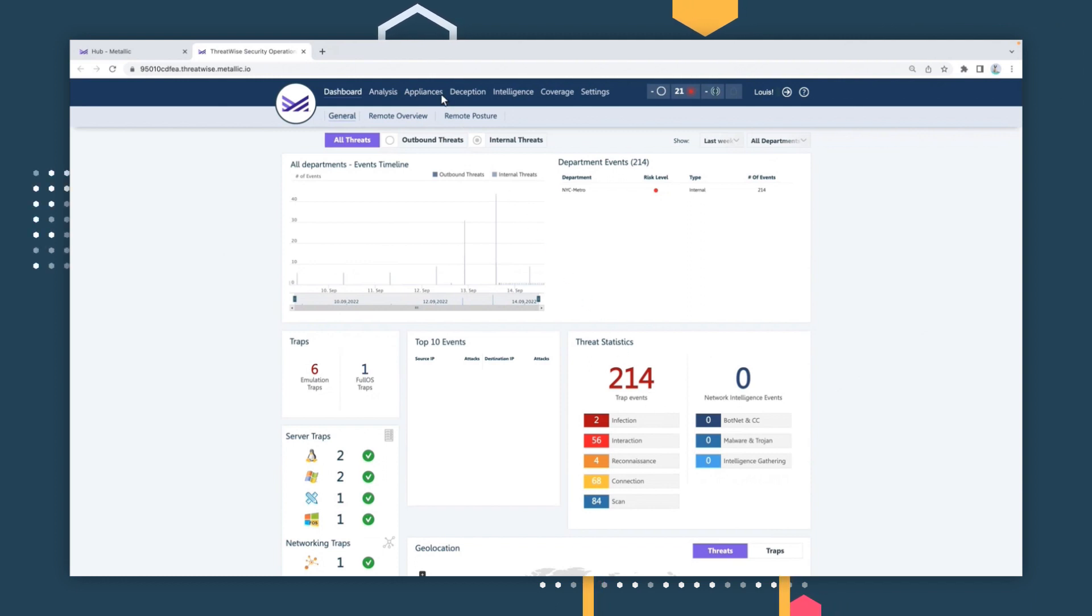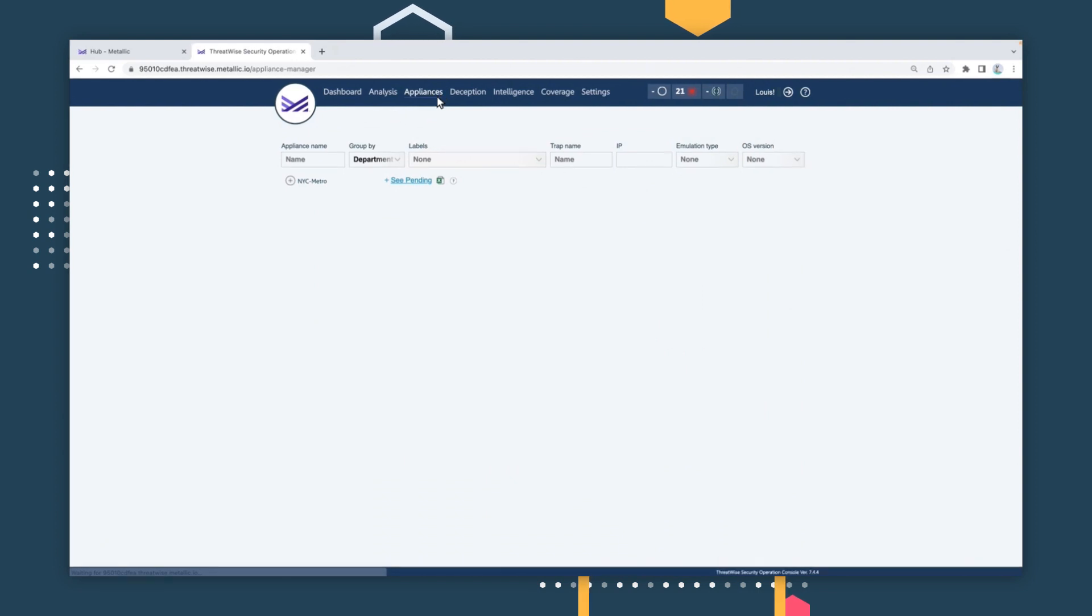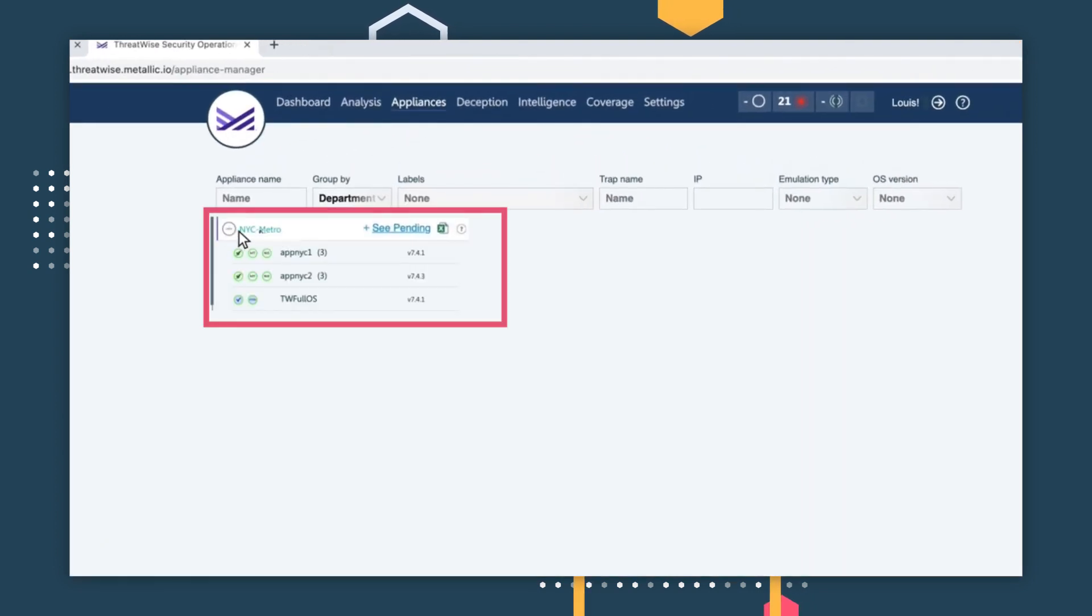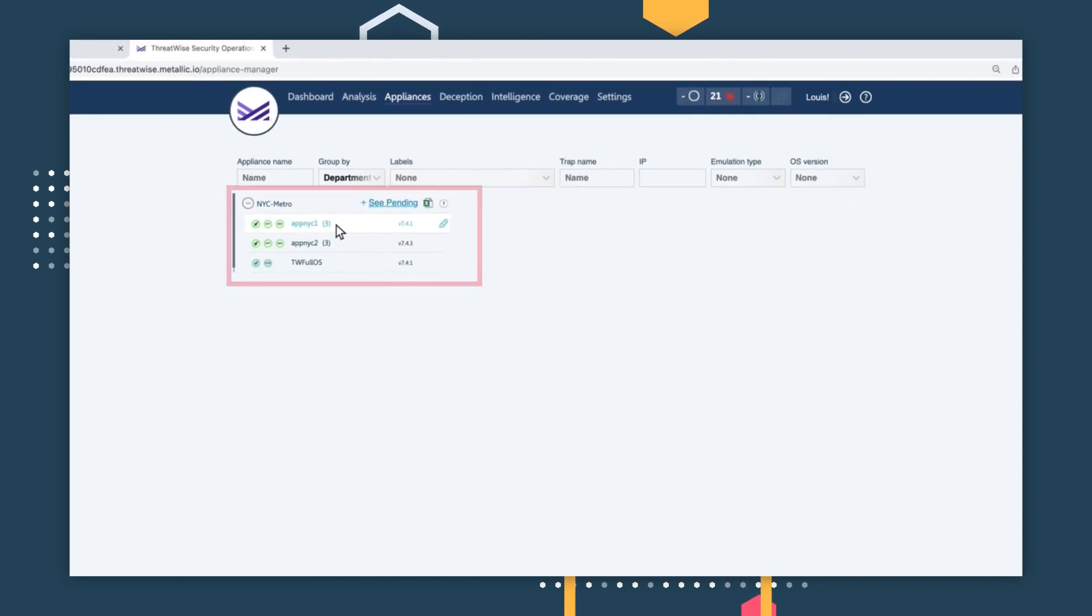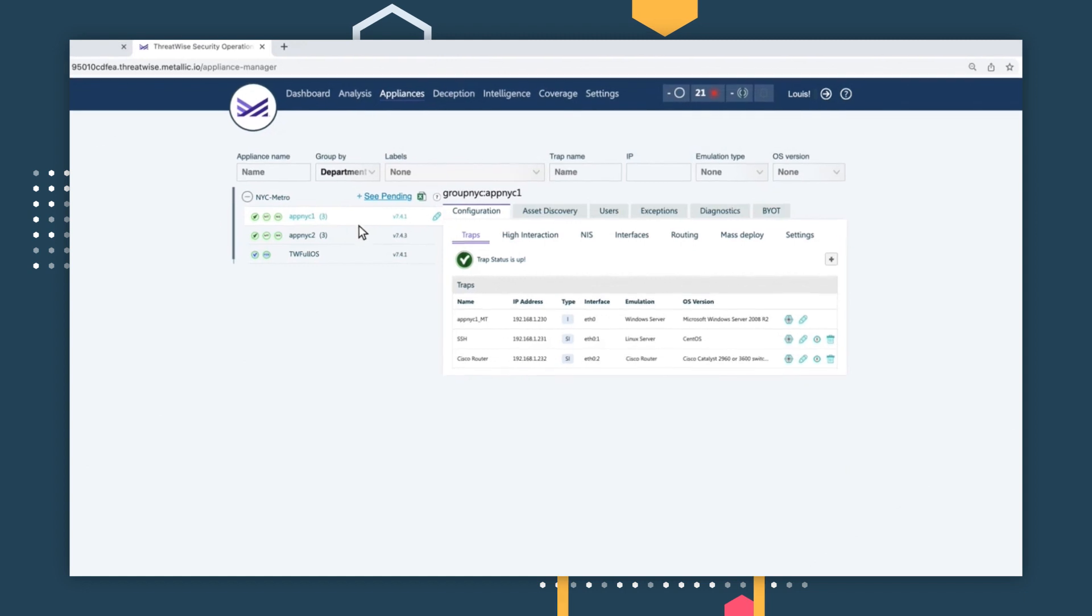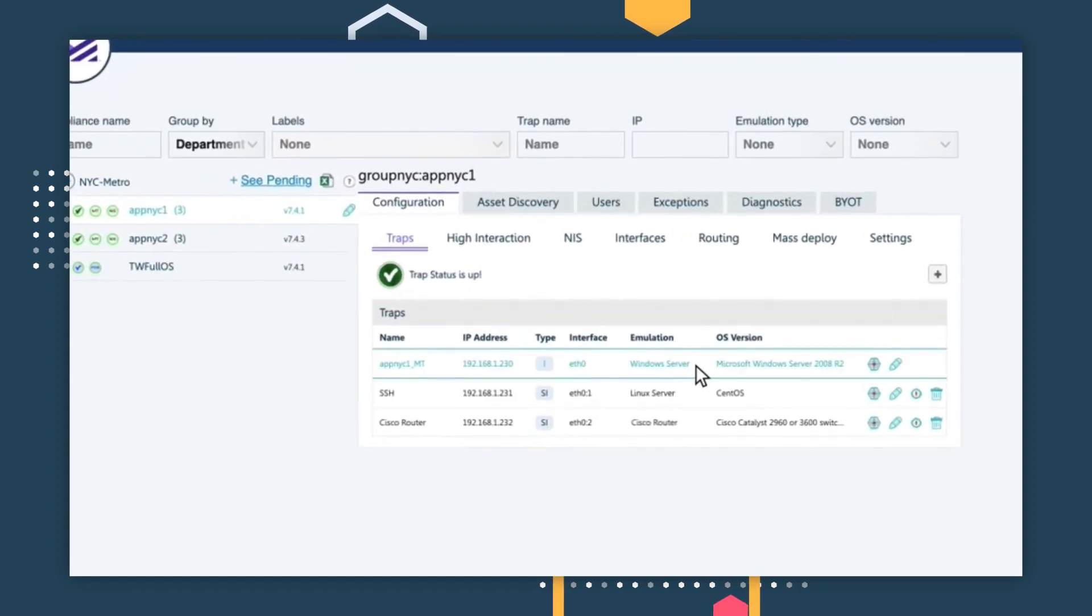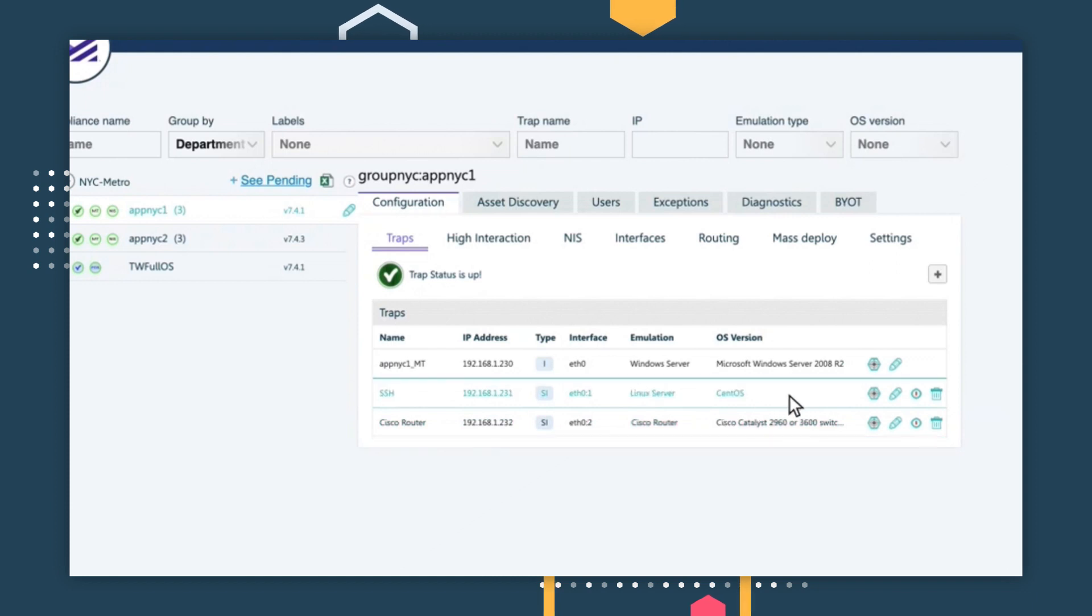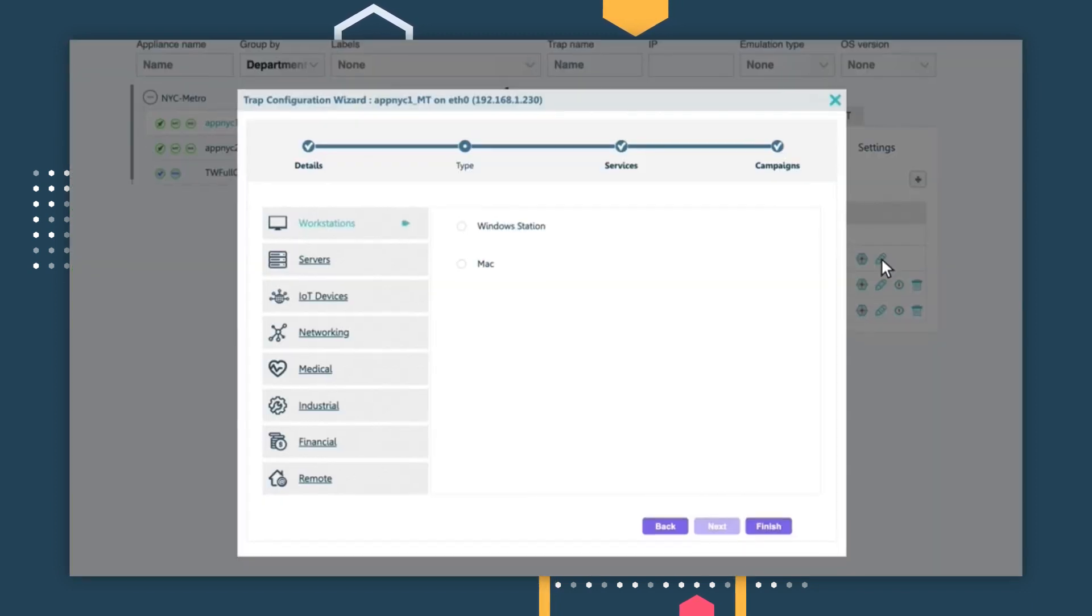Threat sensors are hosted through virtual appliances. Selecting an appliance displays the sensors hosted by this appliance. Threat sensors are highly scalable and configurable. For instance, this appliance is hosting a Windows server, a Linux server, and a Cisco router decoy. Let's take a deeper look at these threat sensors.